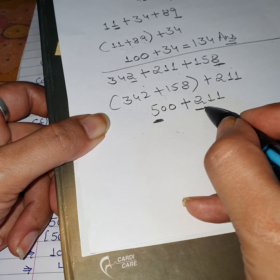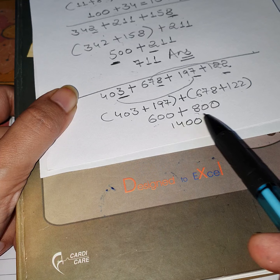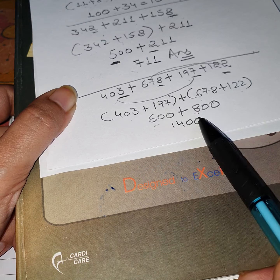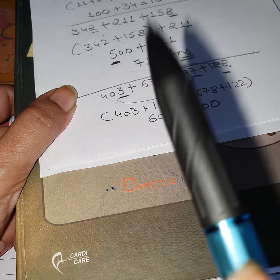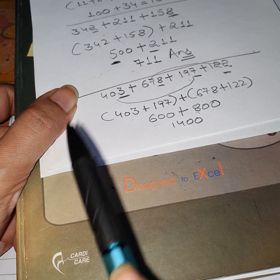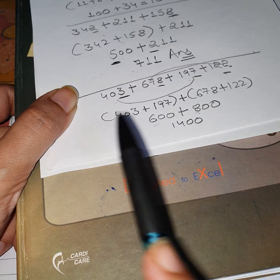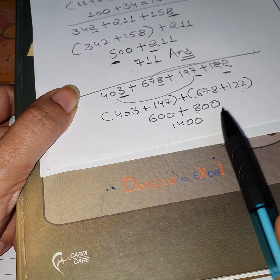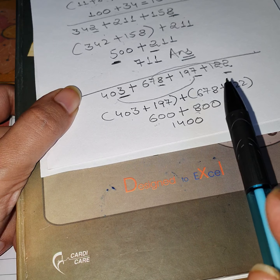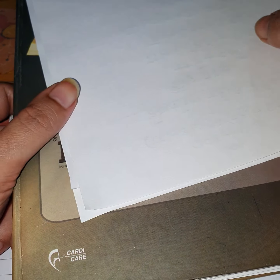You might wonder why we have to make the group — we could directly add to get the result and the answer would still be correct. But the question says 'group the following and find the sum,' so you must follow the question's instructions. You have to take the numbers in brackets to get the round-off value and then find the final result. If you do direct addition without grouping in a 2-mark question, you will get only 1 mark.